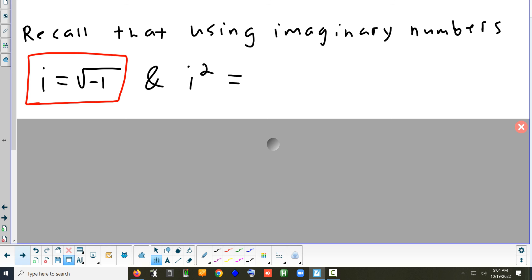The square root of negative 1 comes up a lot — it's probably the most basic square root you can do with a negative number. Because it comes up so often, we write that i equals the square root of negative 1. Writing i = √(-1) is a definition. It's not something that can be proven — it's like saying parallel lines don't cross because that's the definition of the word parallel.